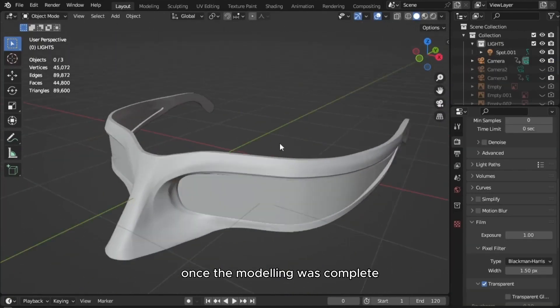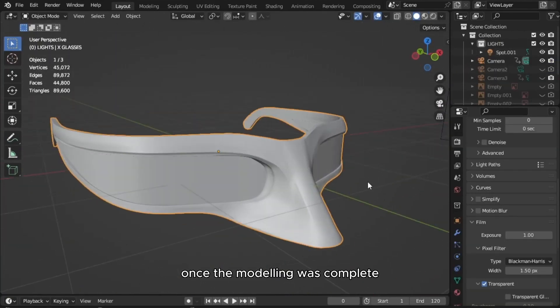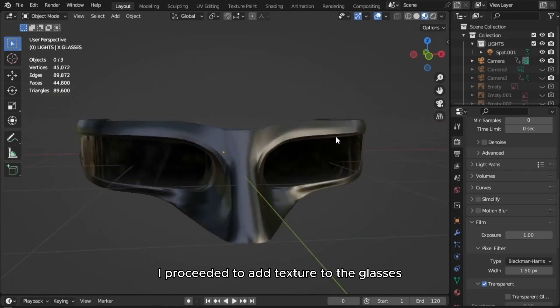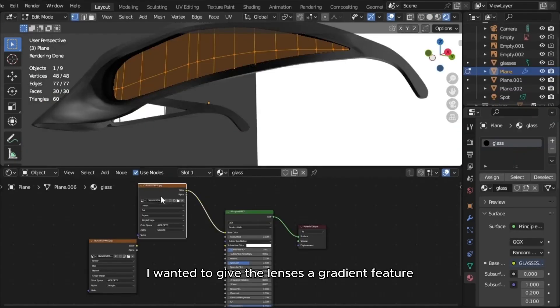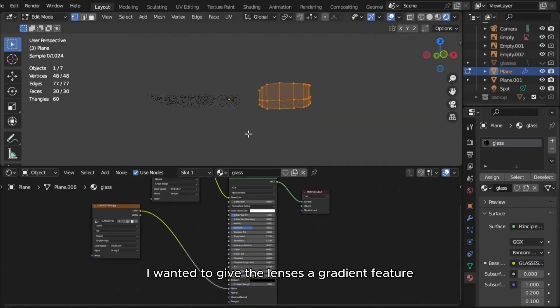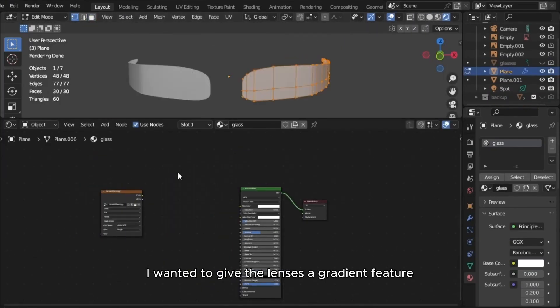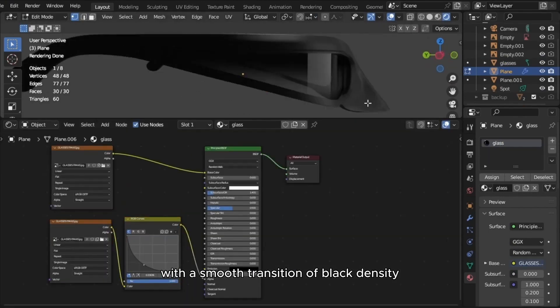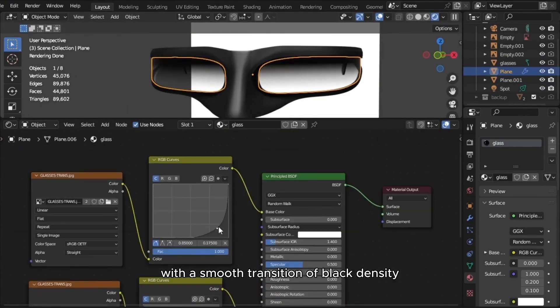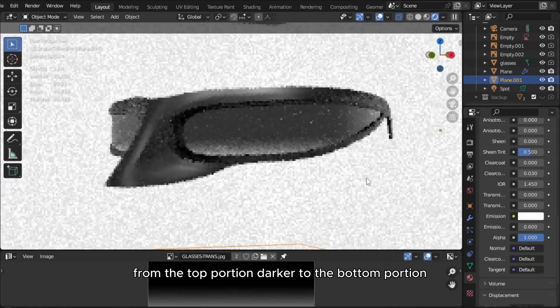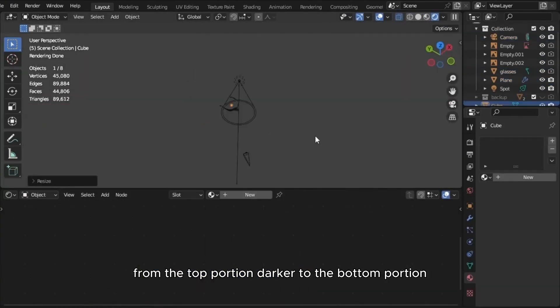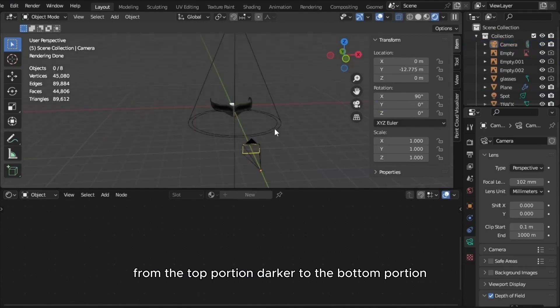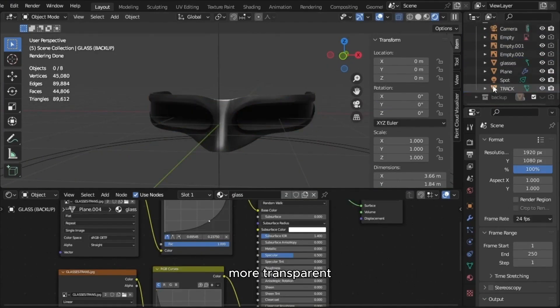Once the modeling was complete, I proceeded to add texture to the glasses. I wanted to give the lenses a gradient feature with a smooth transition of black density from the top portion, darker, to the bottom portion, more transparent.